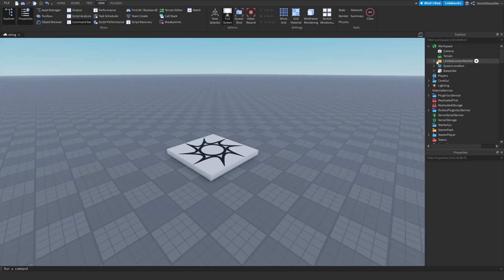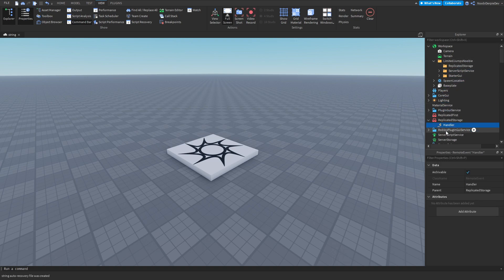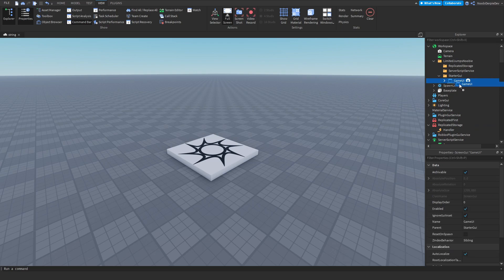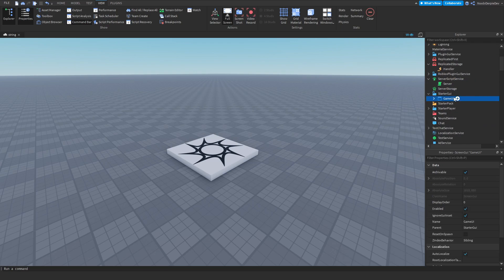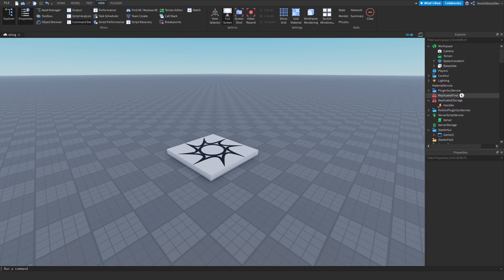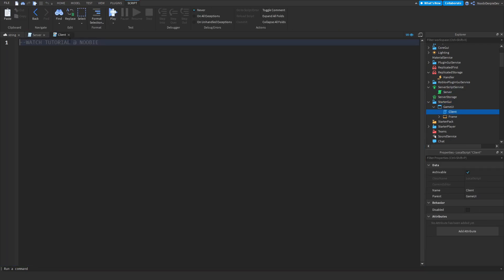As you can see you will have a Limited Jumps folder in your game. Now you want to put the things in their correct directories. Open ReplicatedStorage and drag it in. Drag the ServerScriptService folder into ServerScriptService. And drag the GameUI into StarterGUI, because it says StarterGUI, ServerScriptService, and ReplicatedStorage.